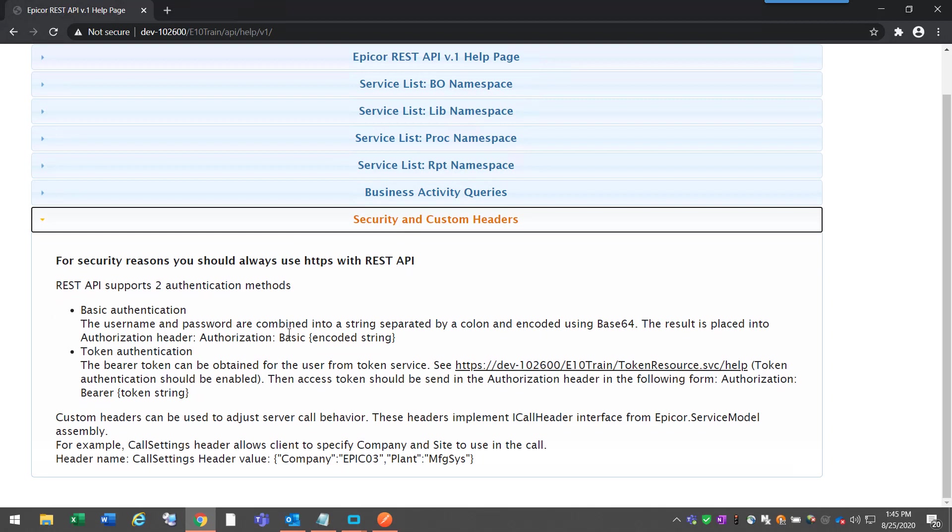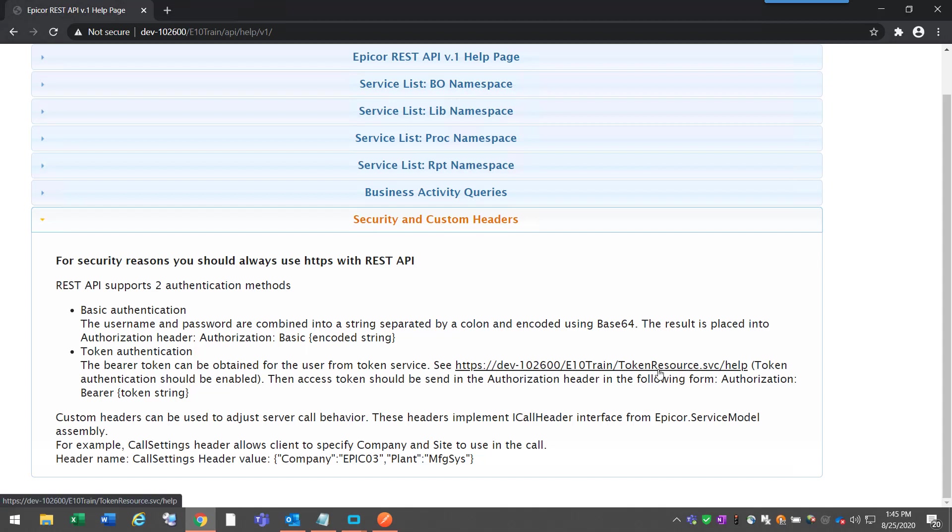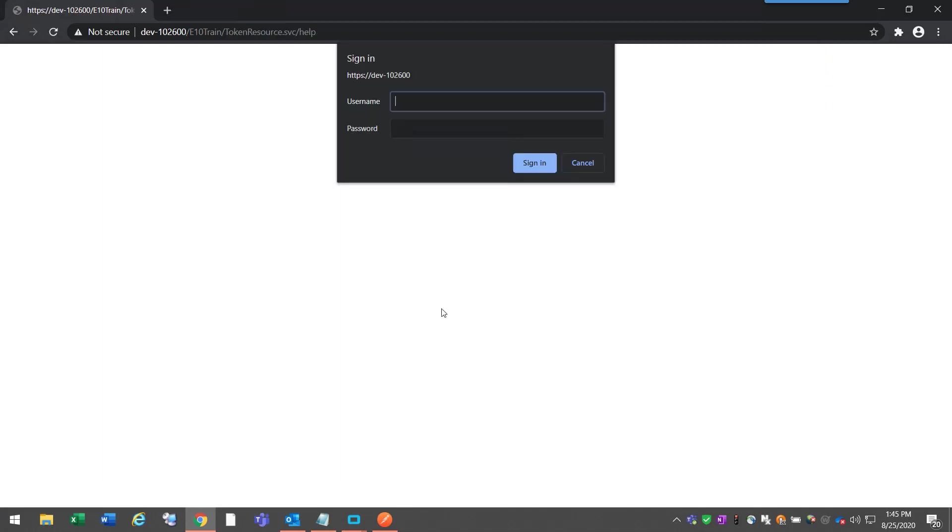In this demonstration, I'm going to be showing you how to get a token using the Epicor RESTful services. Under the category security and custom headers on this help page, we can see the token authentication section, which gives you information about where the bearer token can be obtained from the user from token service. You would click on this link to get some more information.